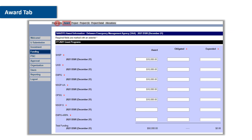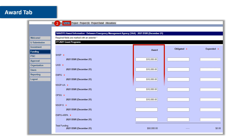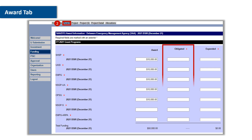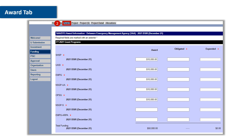Next, click on the Award tab, which is where users will update the obligated amount field. The award tab shows the grant programs available for the grant award year, the amount of award funding received, and the obligated amount — which refers to the amount legally designated to be expended for a particular purpose, but funds have not yet exchanged hands from recipient to the supplier or vendor. This is the information that will be updated. The expended amount, which is the amount that has been spent, will auto-populate based on the total expended amount of each project.